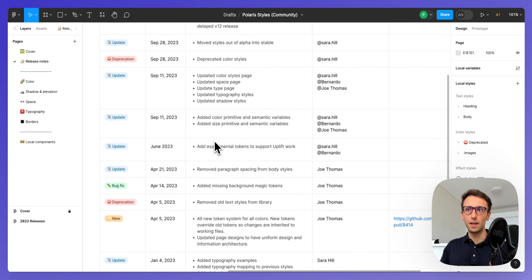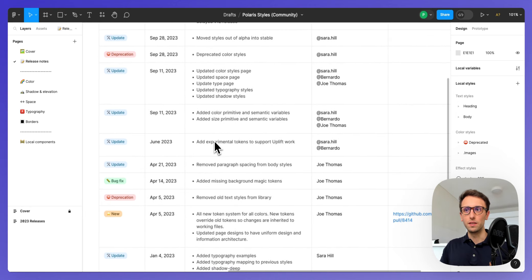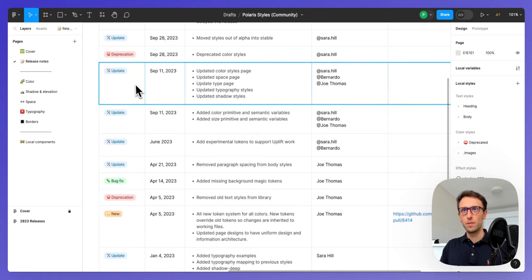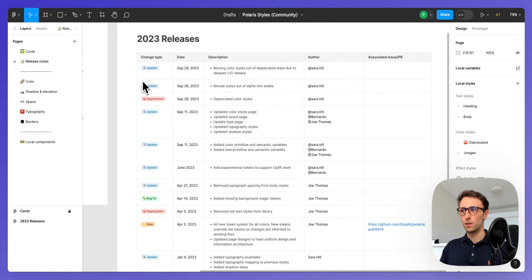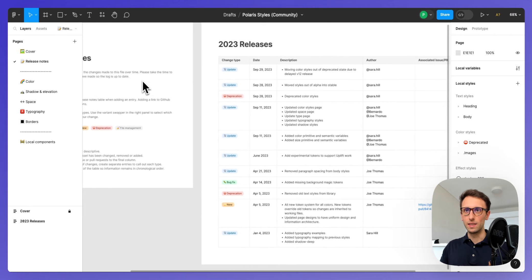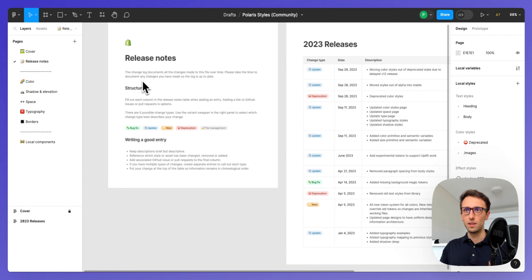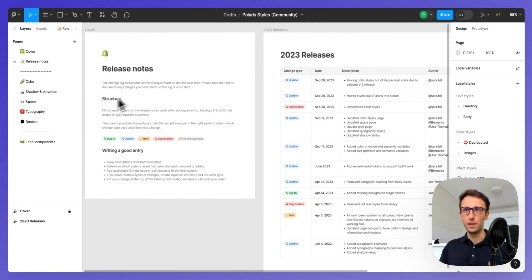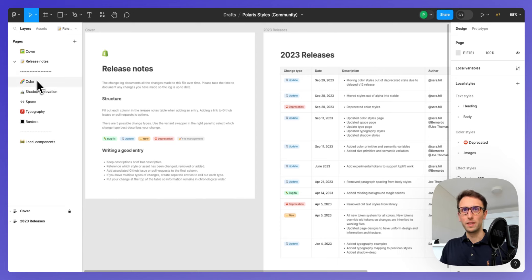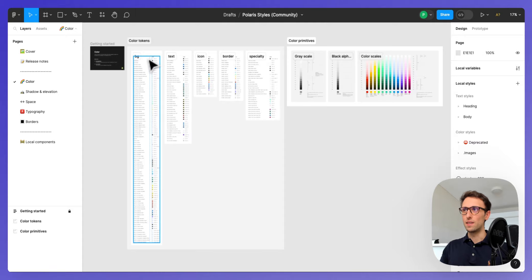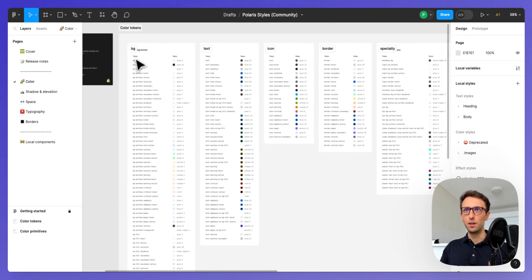You can see right here that you can see everything that was updated within each and every release, who was the author. This is going to give a clear idea on the roadmap and what happened previously and afterwards. This is a great thing to have especially if you're working on a larger scale.